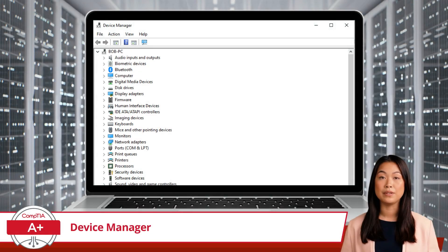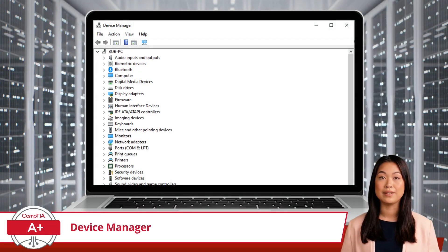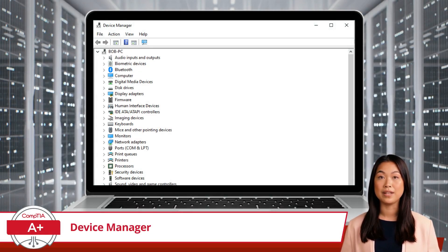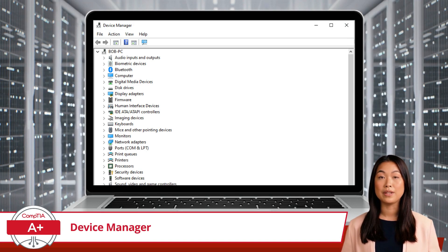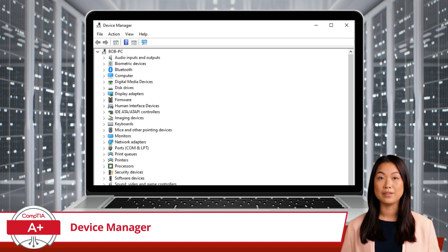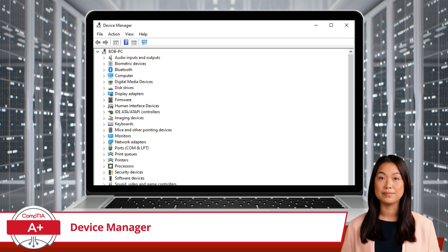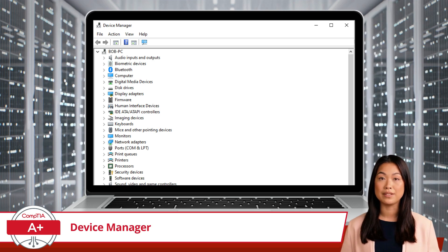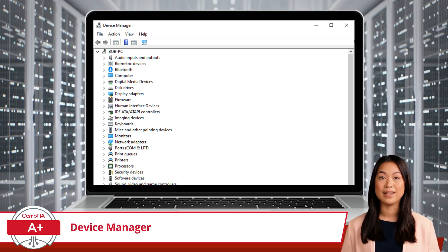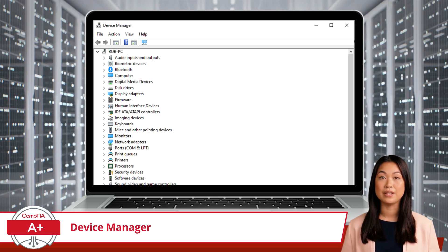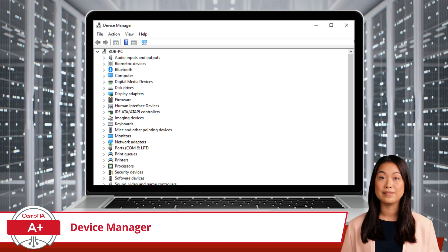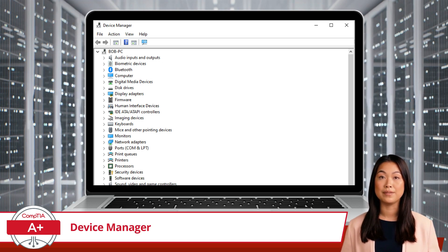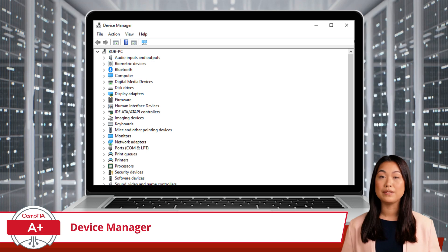When you open Device Manager, you'll see a window with a tree structure that categorizes all the hardware components installed on your system. The categories include everything from display adapters to sound, video, and USB controllers. Each category can be expanded to reveal the individual devices.